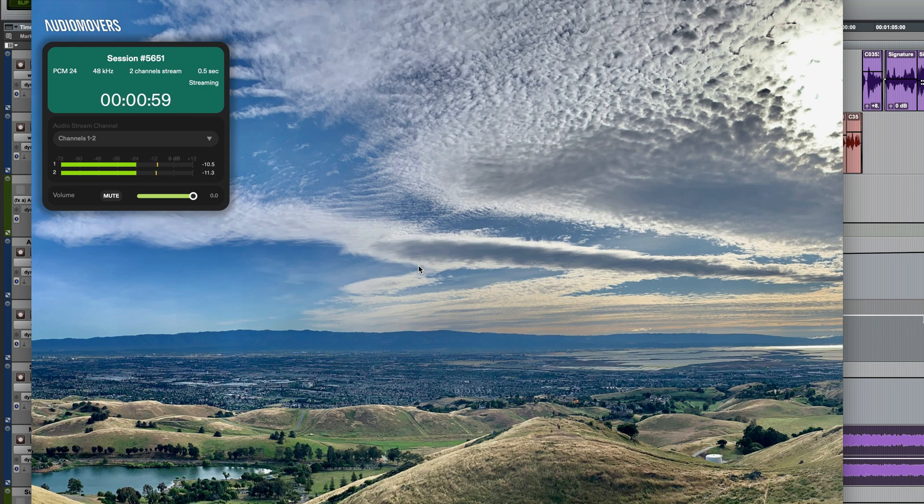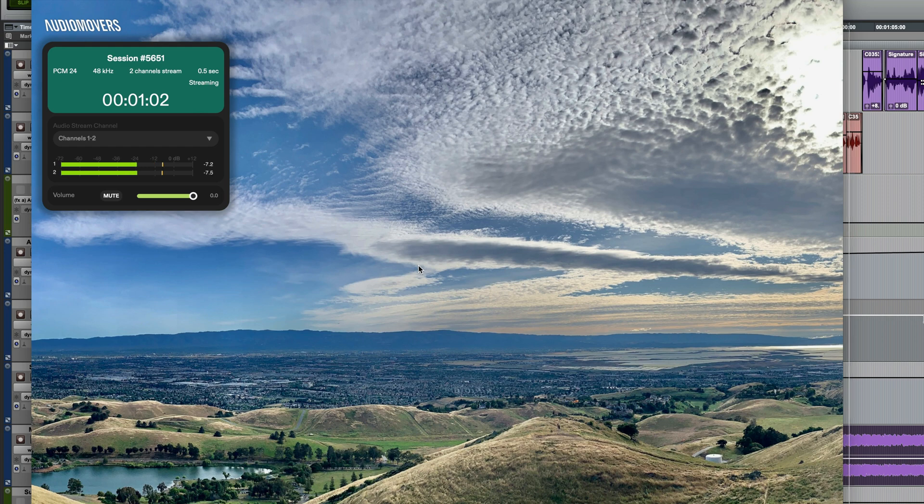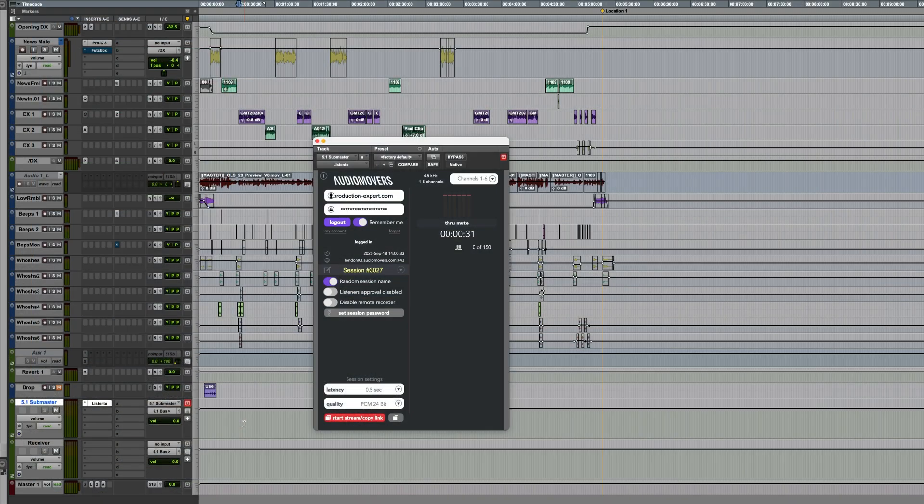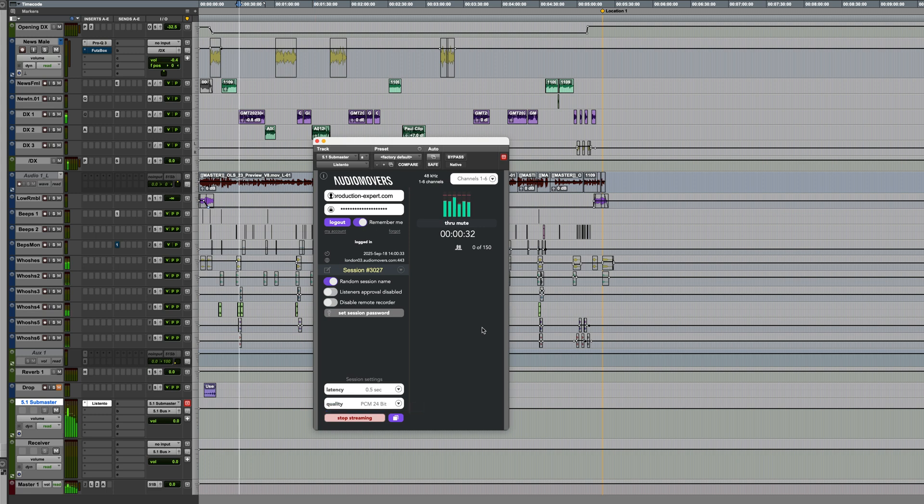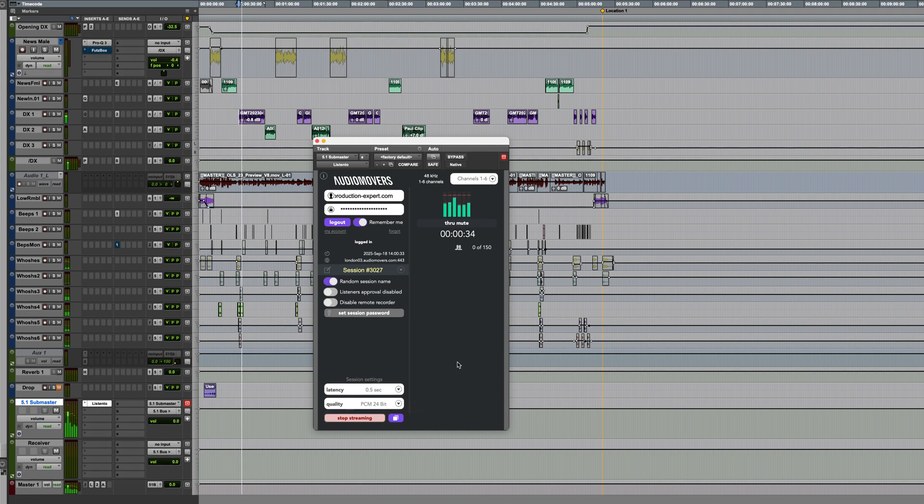I'll stop this now and we'll move to another session to demonstrate the receiver plugin. This is a 5.1 session and my audio is running through a 5.1 Submaster AUX. I've already added the Listen2 plugin so I'll start the stream now and just a quick test to make sure it's getting the audio. Yep.